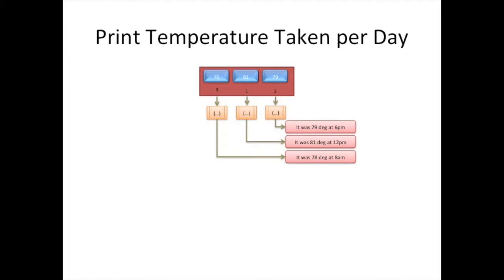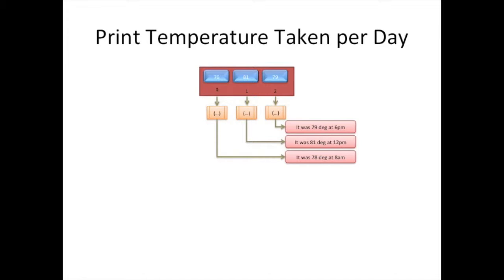And so you can see for the very first one, the output at the bottom there is it was 78 degrees at 8 a.m. and then the middle one and so on. But it's the same function that's giving you the different output just because you get different input, which is mainly the values associated with that current element. And we can talk more about this. So let's just take a quick look at some examples to see how you might use this.